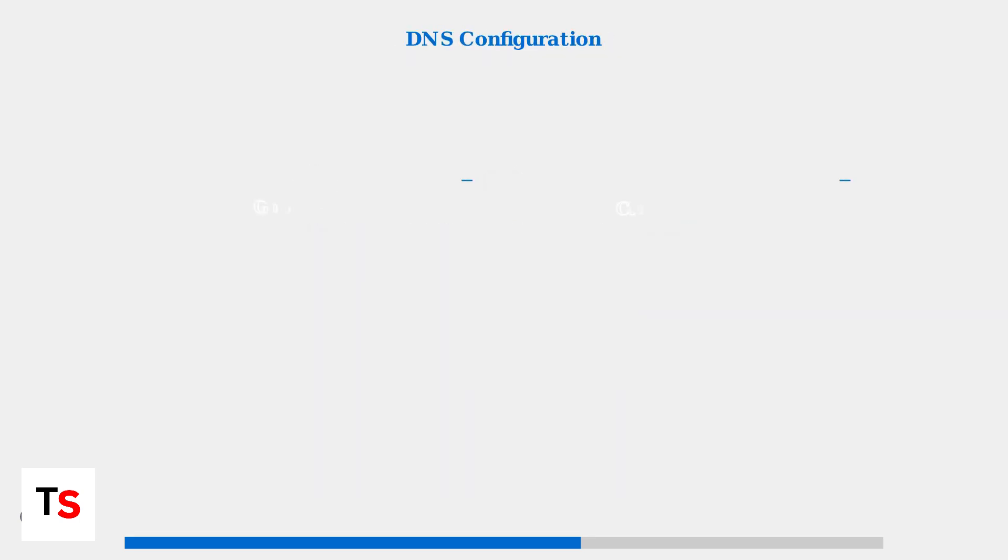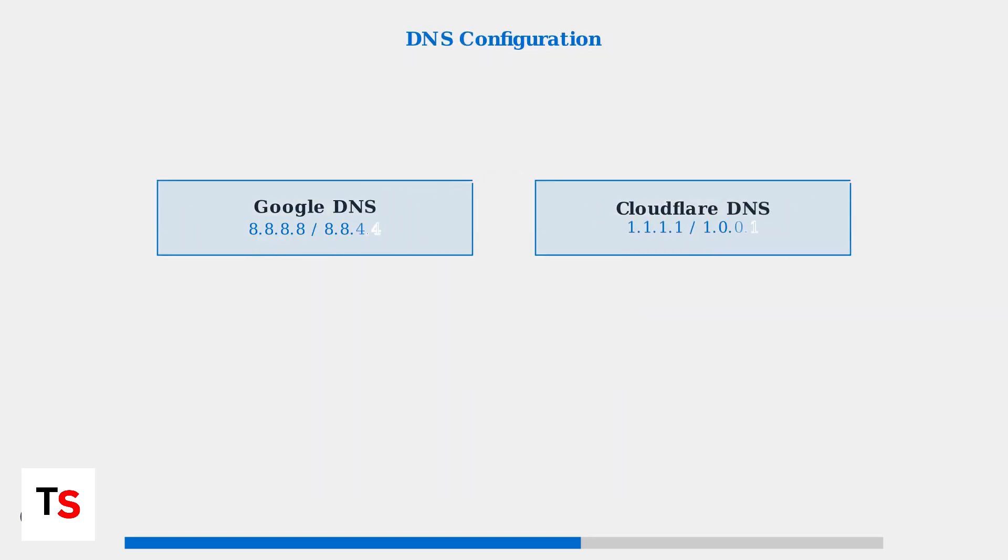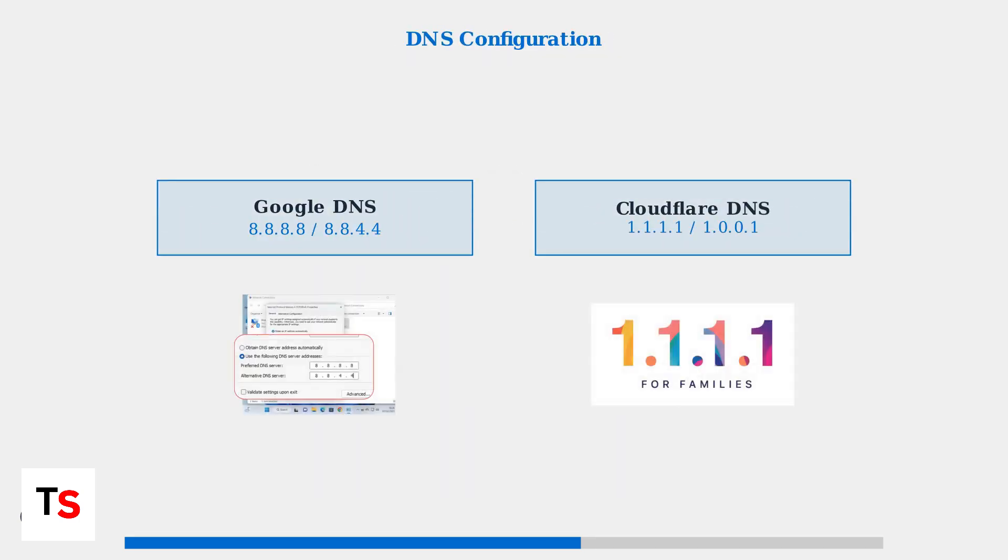Network issues often cause update failures. Switching to reliable DNS servers like Google DNS or Cloudflare can significantly improve connection stability and download success rates.